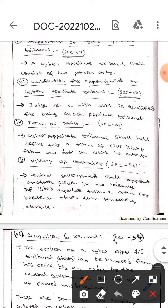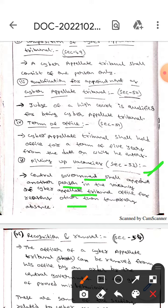The next one is filling up vacancies. It is under Section 53. The central government shall appoint another person in the vacancy of the Cyber Appellate Tribunal office for reasons other than temporary options.